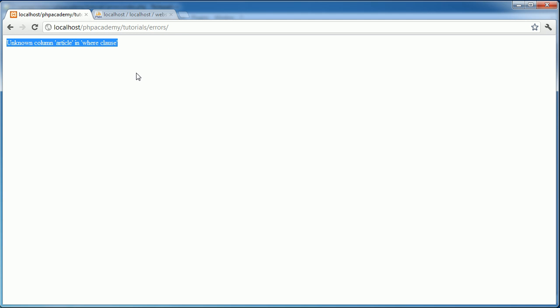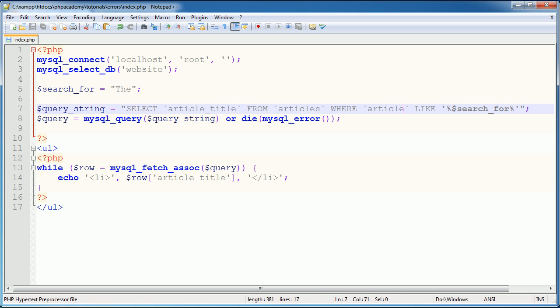So we can now say, well, unknown column article. Oh, that makes sense. Article. I don't have a field called article. Let me go ahead and make a change here. And this will also pass back any, let's say, there was an unescaped quotation mark or something. This might give you a clue as to what your problem is. So this helps you in both ways, really. So it's a really, really good way to do things. But this is a really, really common error that a lot of people come across.